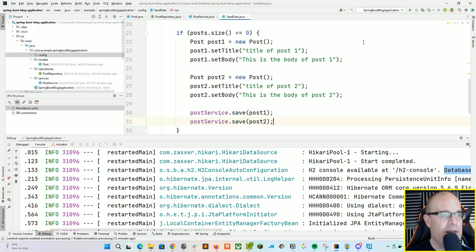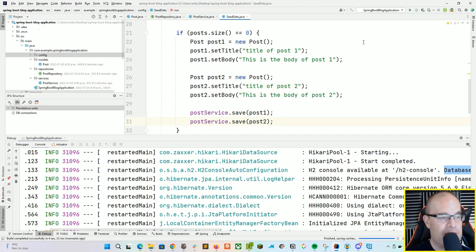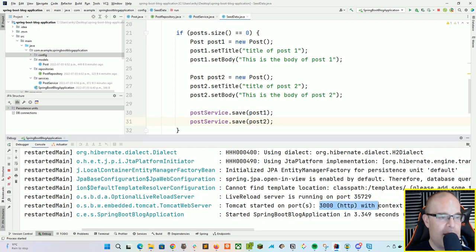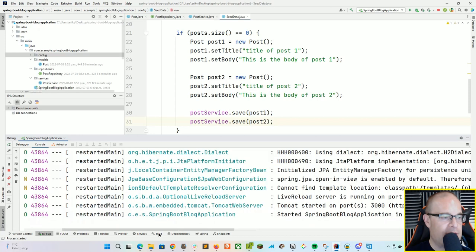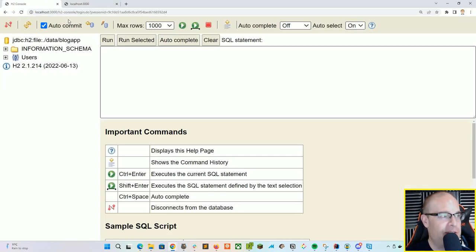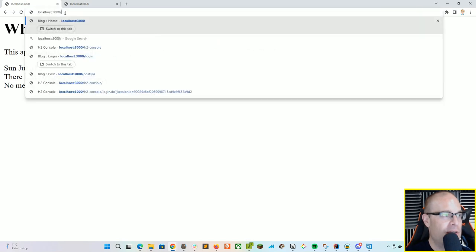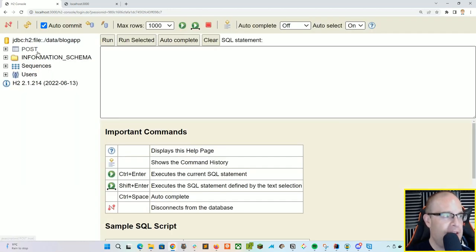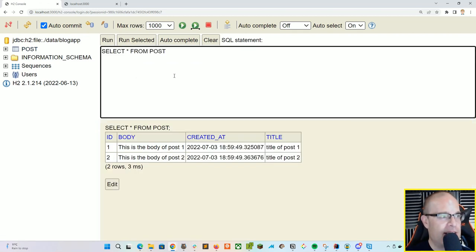Let's go ahead and run our server and cross our fingers that everything is hooked up correctly. It started up correctly and it's on localhost 3000. Let's go into our H2 console — login of admin, password of password. We can see that we've got a new post table here. Let's select everything from there, and ta-da, we've got our seed data now populating this new table in our H2 database. Very cool — we've got the basics set up.